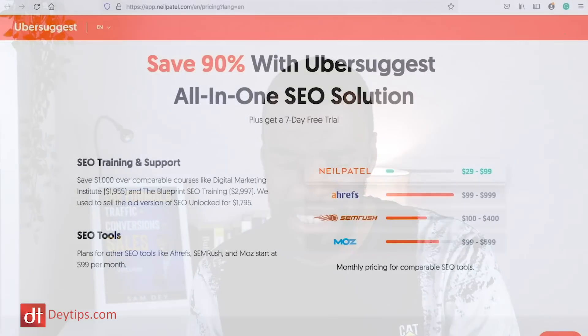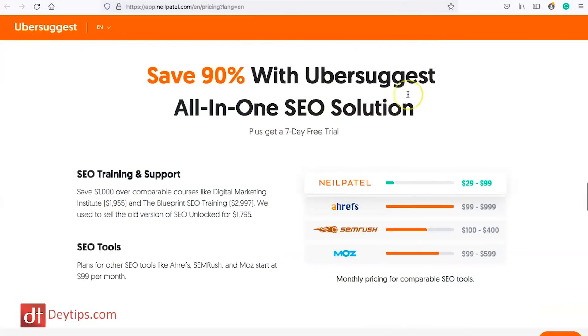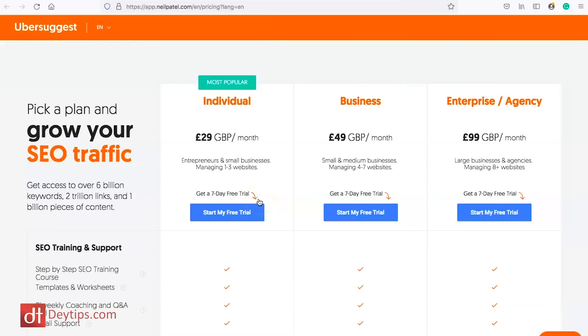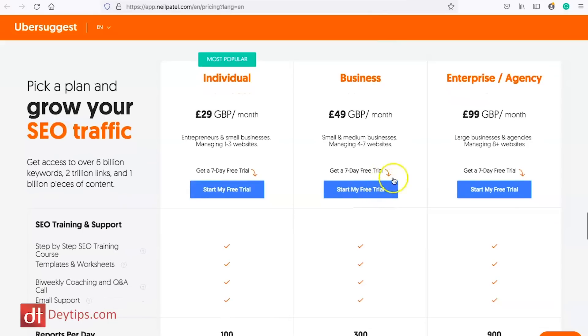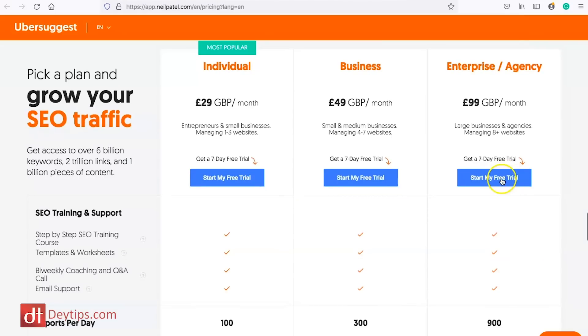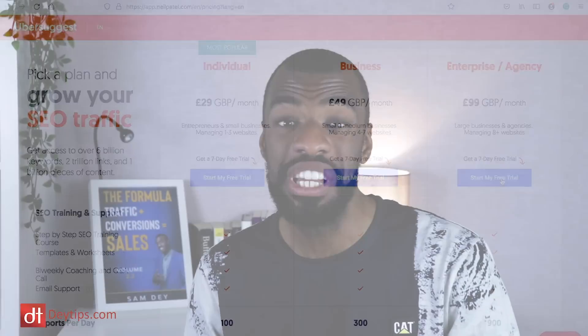With regards to Ubersuggest's pricing, it's fairly reasonable. You can start a package for £29 a month, their business package is £49 a month, and their enterprise/agency package is £100 a month. Just like SE Ranking, it's really affordable and you can get a lot of information to push your SEO efforts forward without having to pay full agency prices.